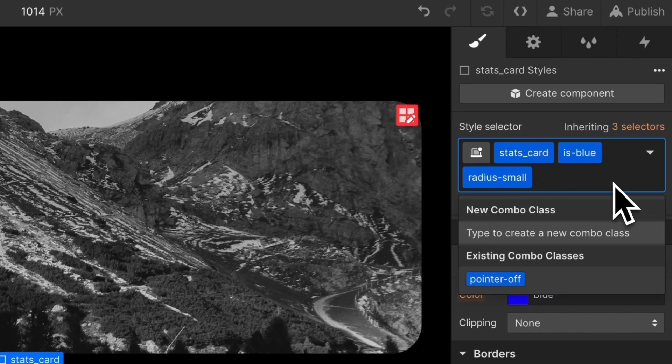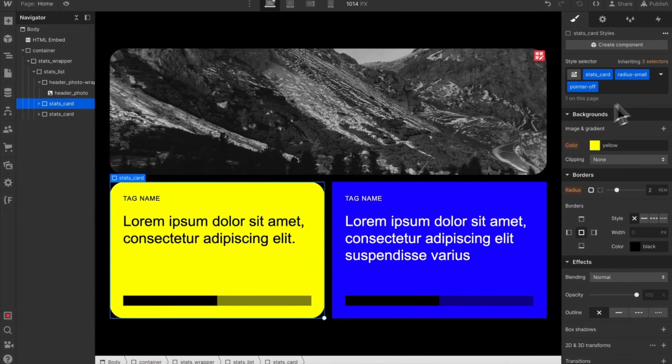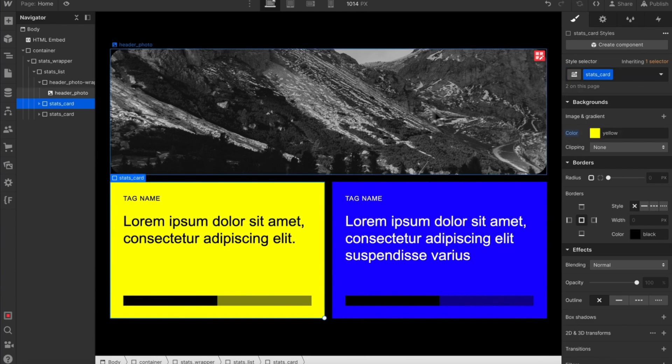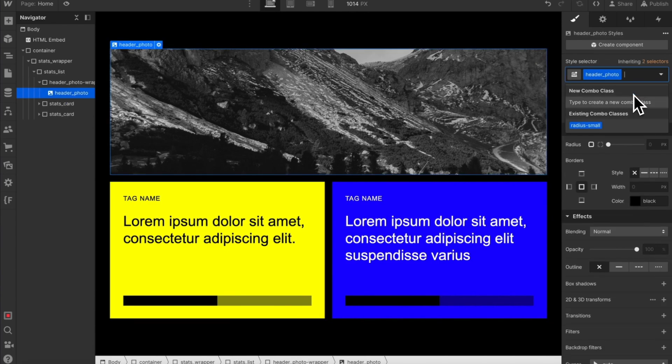Whether you love them or not, utility classes are essential to every Webflow build. In this video, we'll look at a different way to handle utility styles that might make our lives a lot easier.